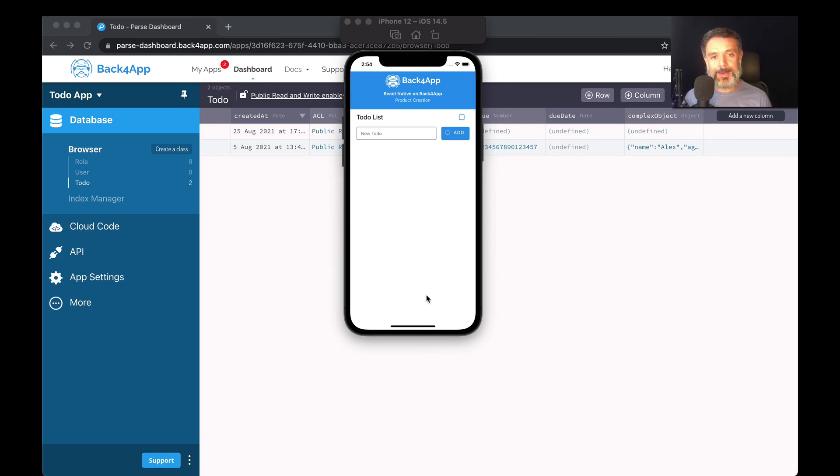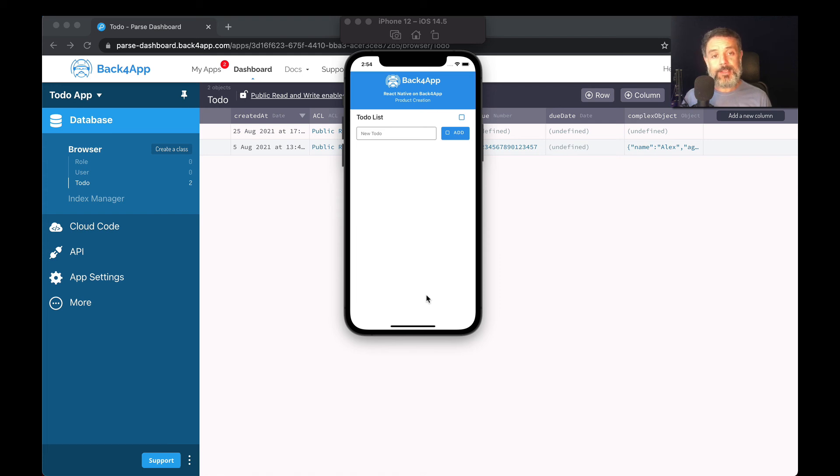Hello everyone and welcome. I'm Alex, the architect for Back4App. And in today's video, we'll continue our data object sub-series inside our React Native and Parse series of videos.